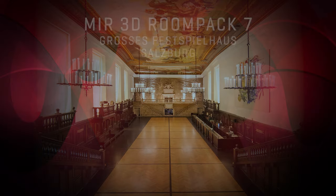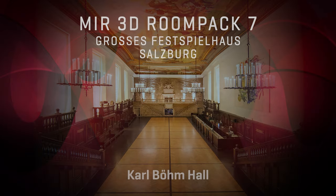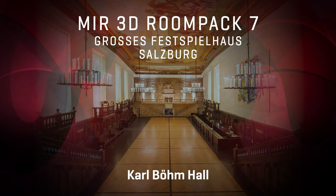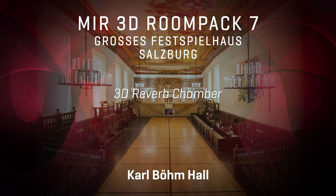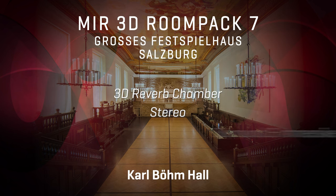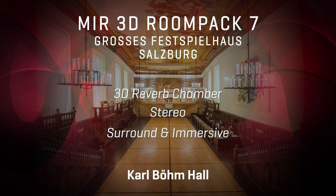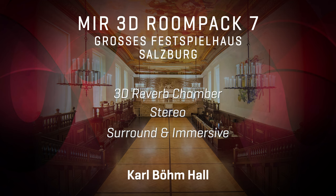So there you have it. This great sounding room functions as an amazing 3D reverb chamber. In stereo and of course also in surround and immersive formats. Adding dimension and character to any signal.